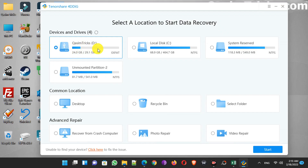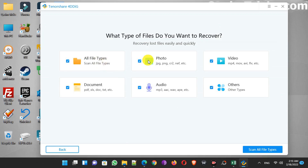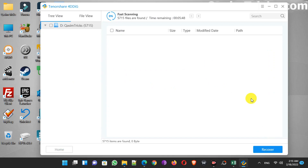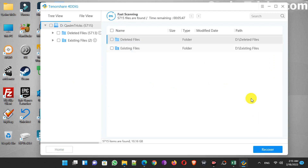To recover files, simply select the USB drive here and then click on the Start button. Here I'm going to choose all file types to recover every file that I deleted. Then just click on the Scan All File Types button to start the recovery process.